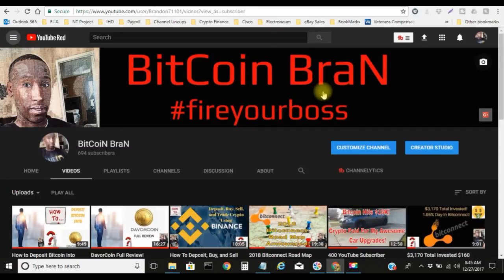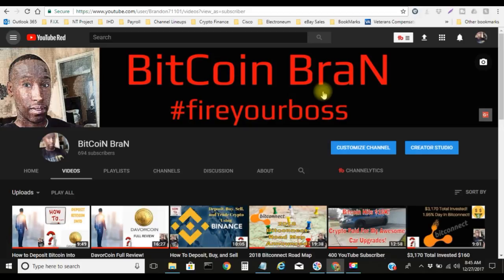What is up YouTube, this is your boy Bitcoin Brand. I'm bringing you guys another how-to video here on Coinbase and how to avoid these transaction fees. You guys might want to go ahead and tune in on this one.